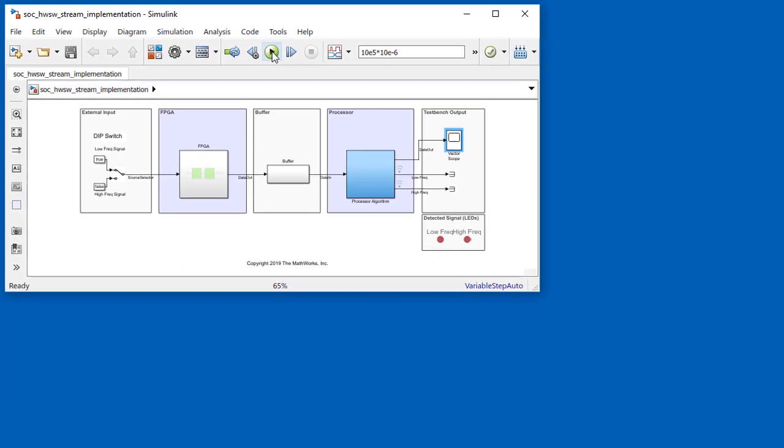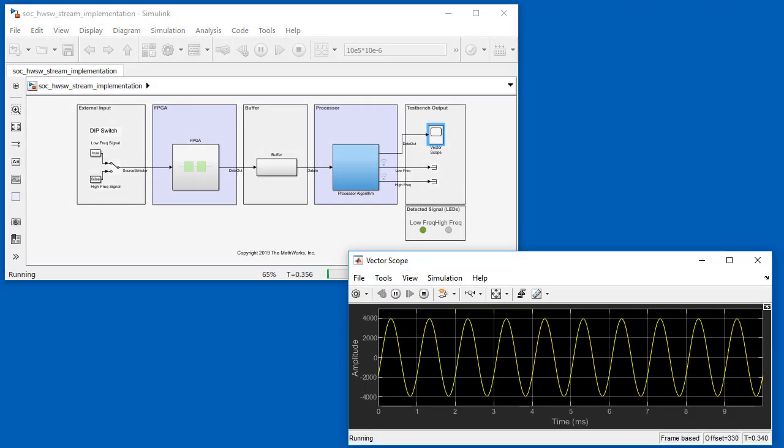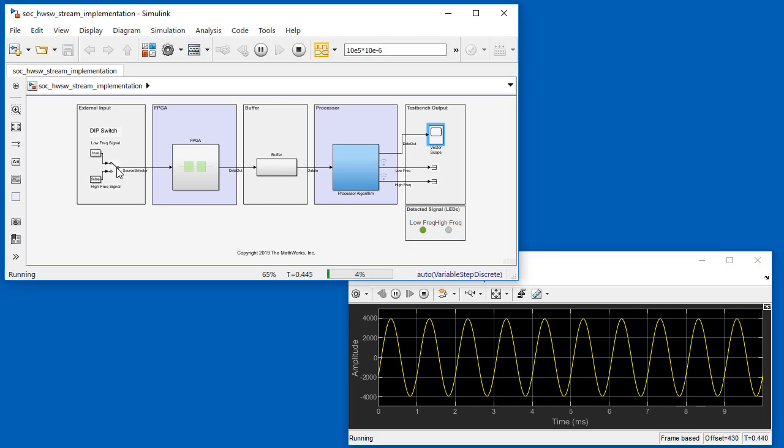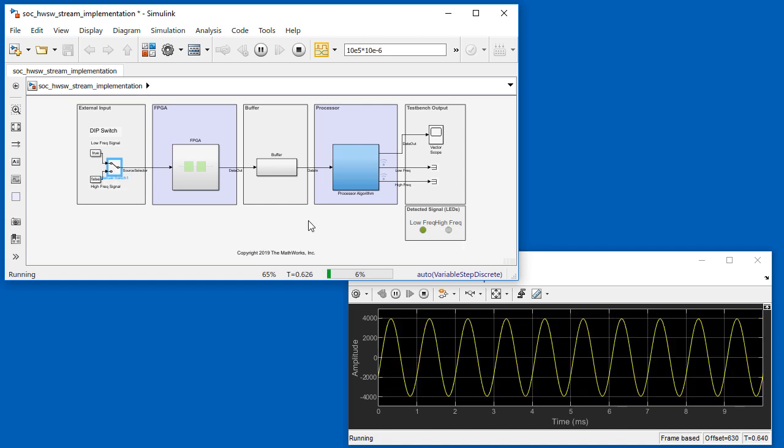We can see the model running. In simulation, we toggle between the test signals, and we see the detector LEDs lighting up. This simulation proves out the algorithm, but now we want to incorporate hardware effects of buffering in a DDR memory as we would configure it in hardware.